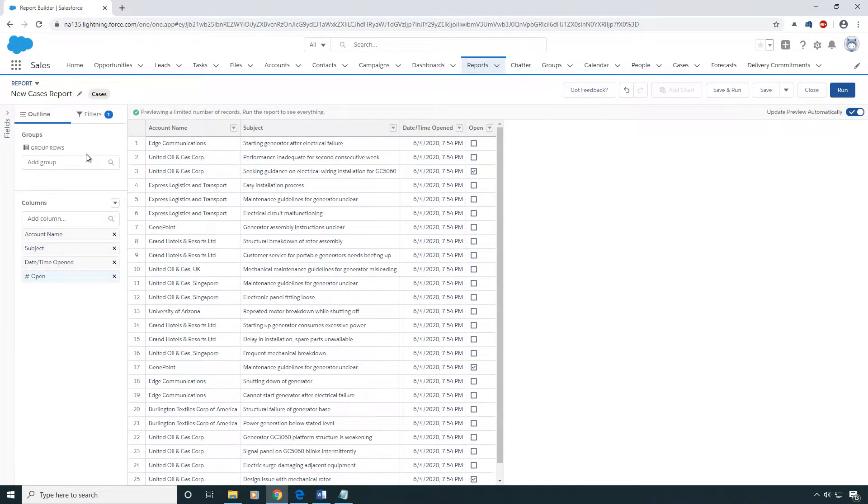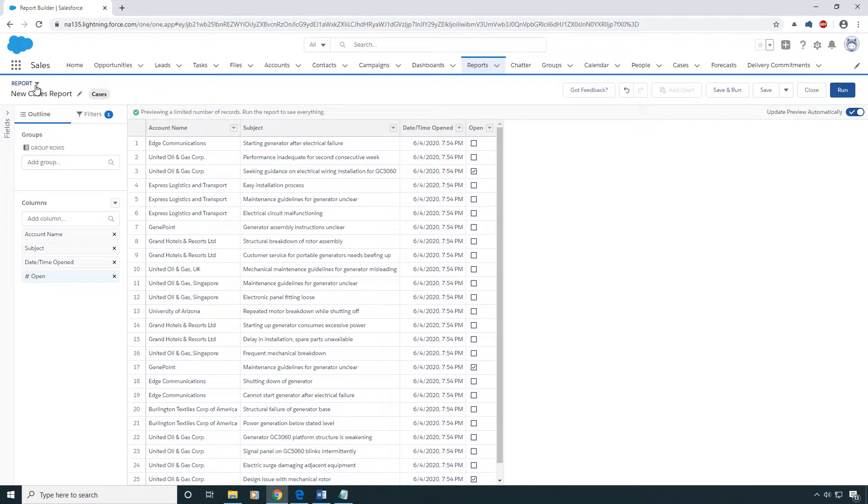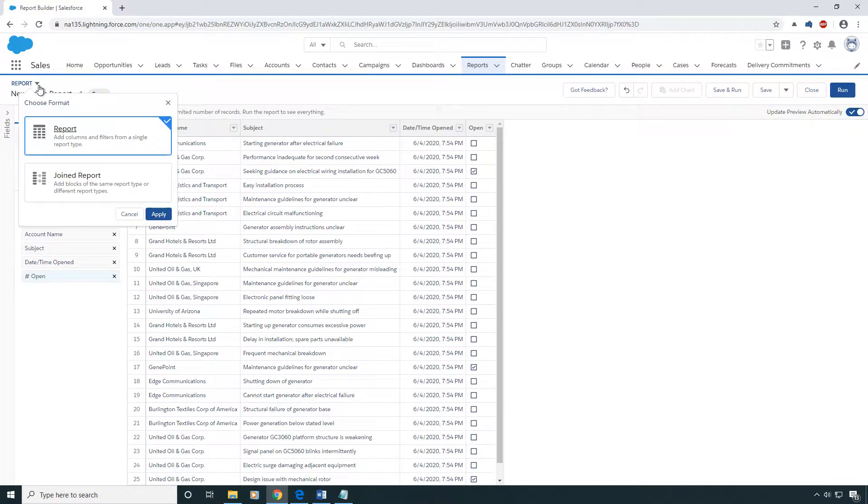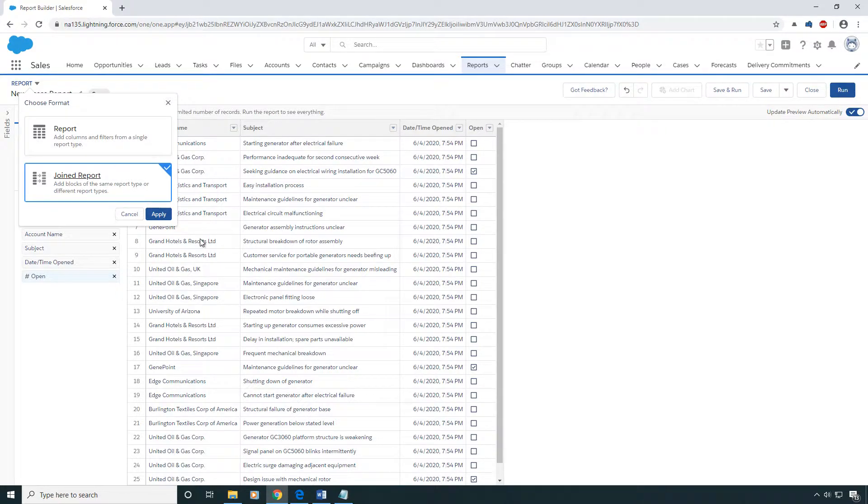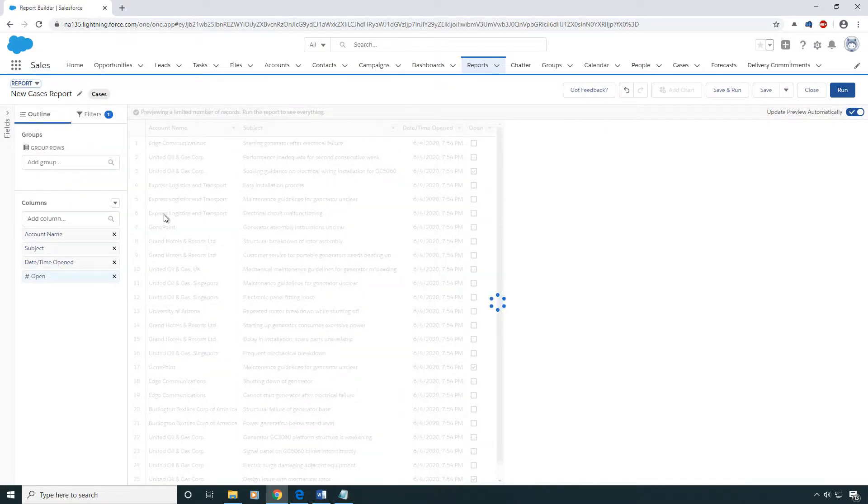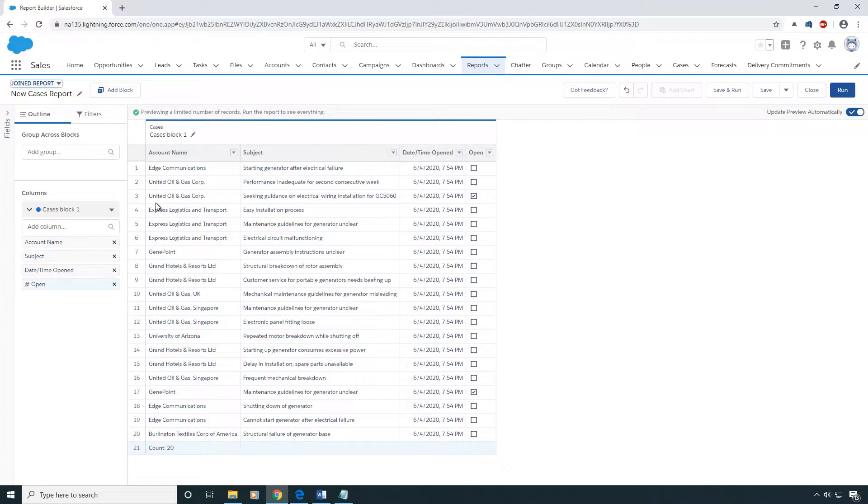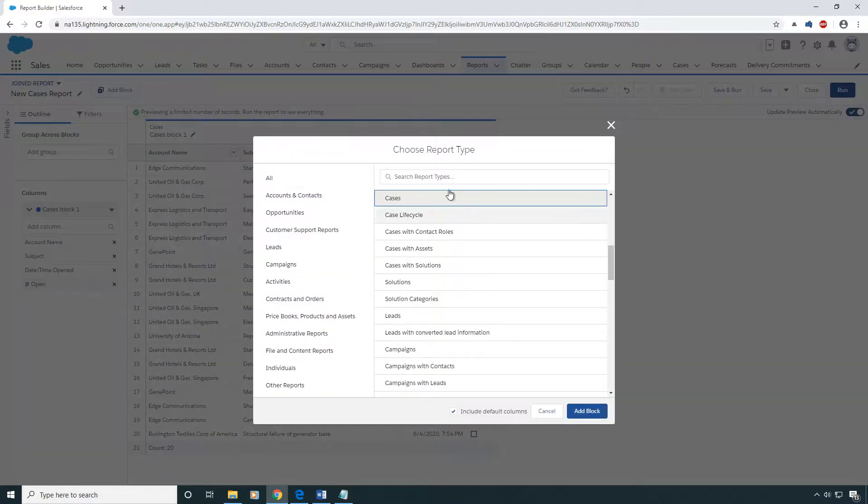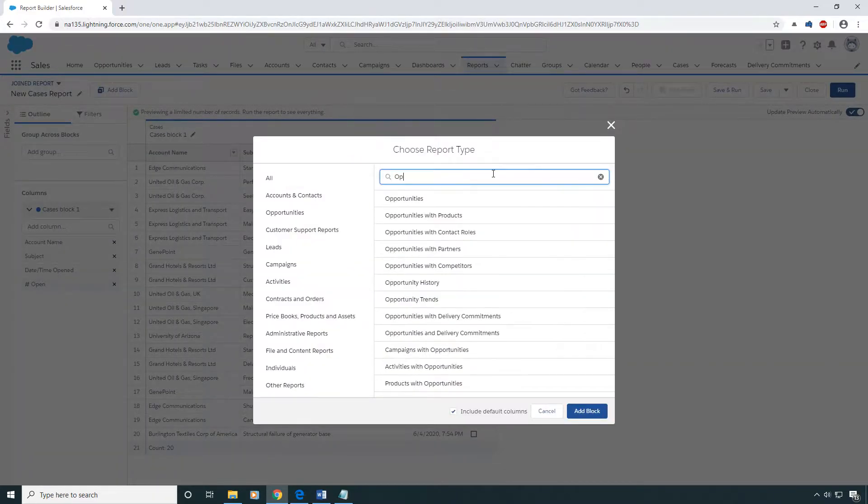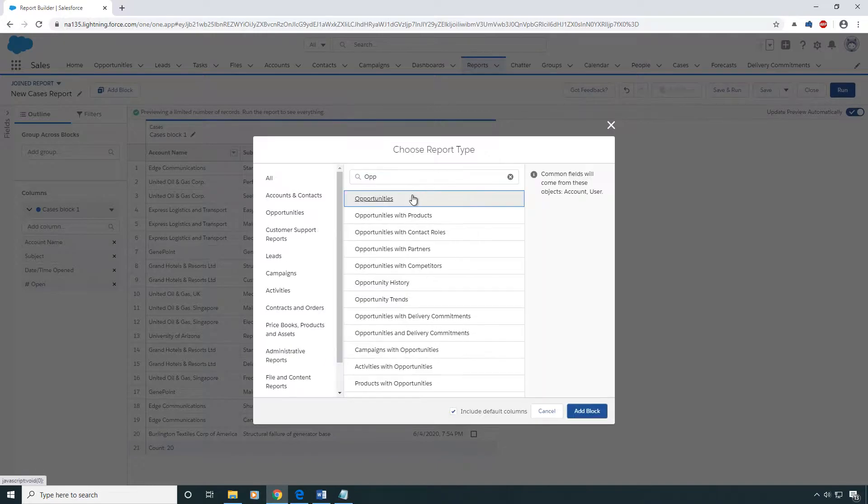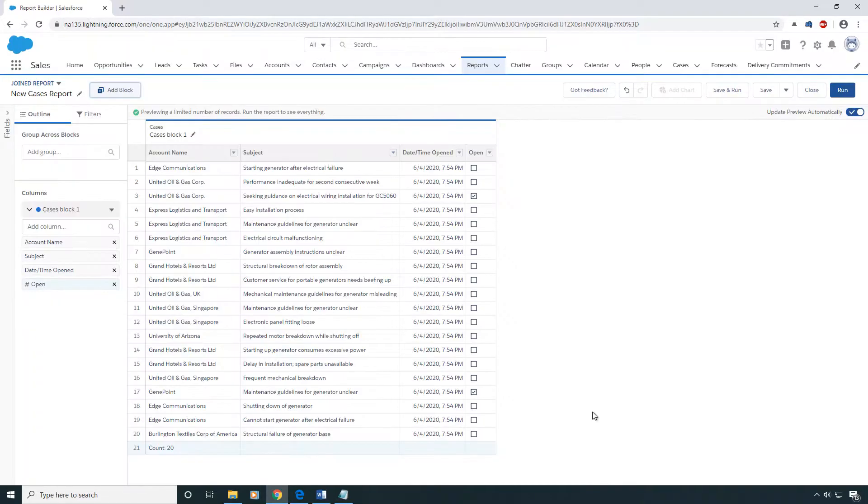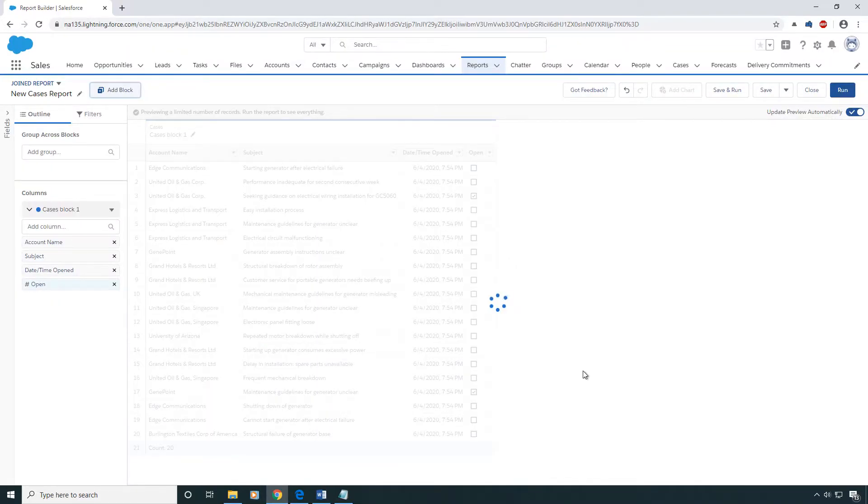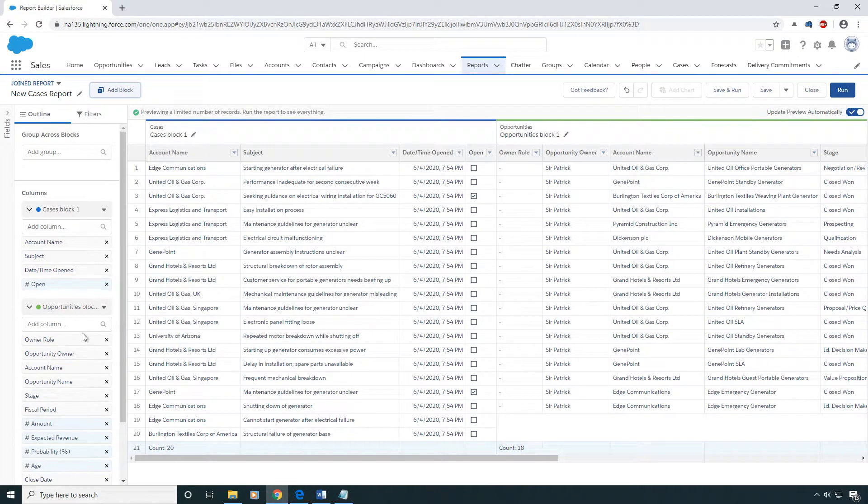Now to turn this into a join report, you're gonna come over to the report label up here and press the little down arrow and press join report. Now you can add a second block or even a third block afterwards. So I'm going to first add the opportunity block.